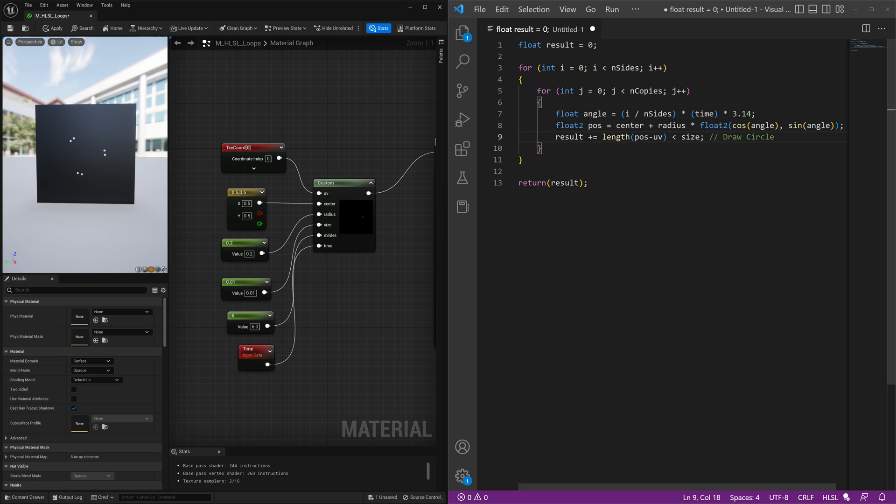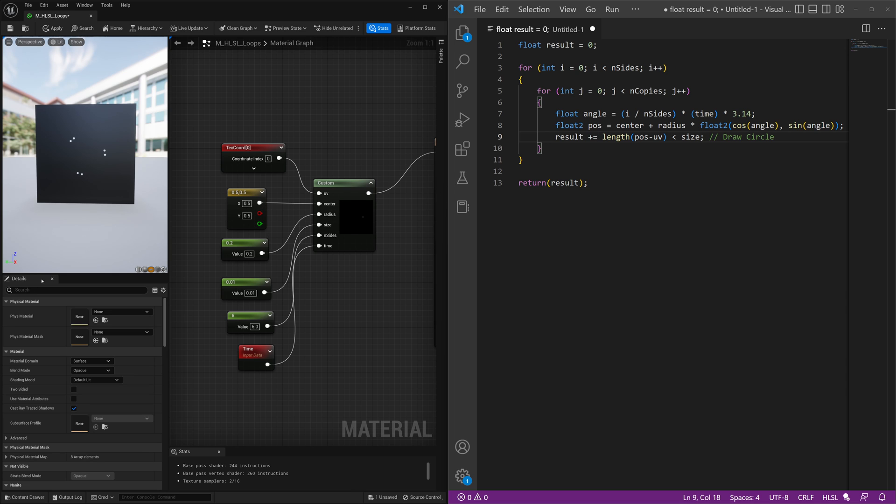And what we'll do now is make some minor adjustments in this second for loop that we have. Now we have this number of copies, so we need to push these shapes further out. We have to draw our points, but then draw them again a slight bit more in this direction, and then draw it again, and so on.